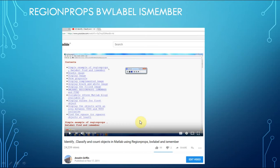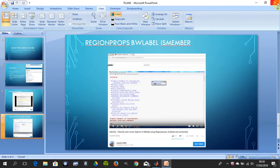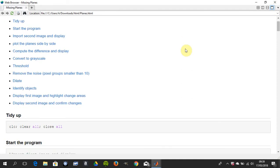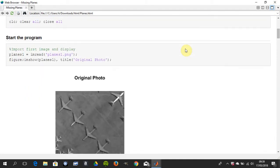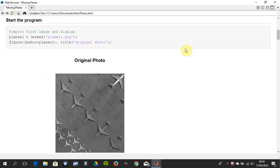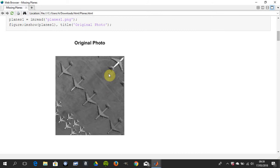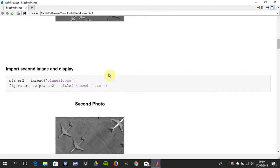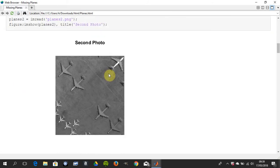So we can get rid of that. I published it. So I read in the first image. There's the second image.